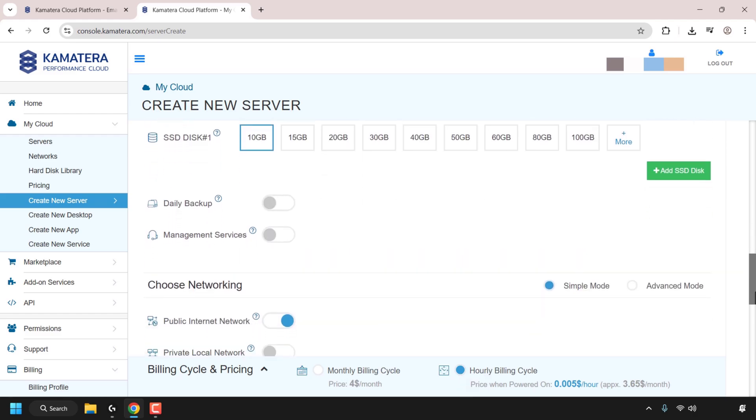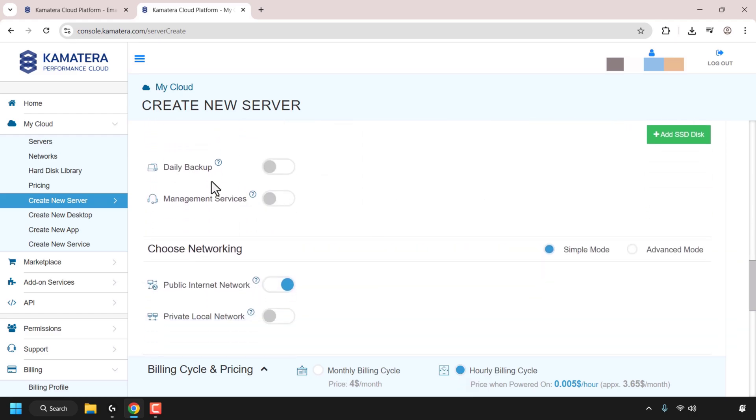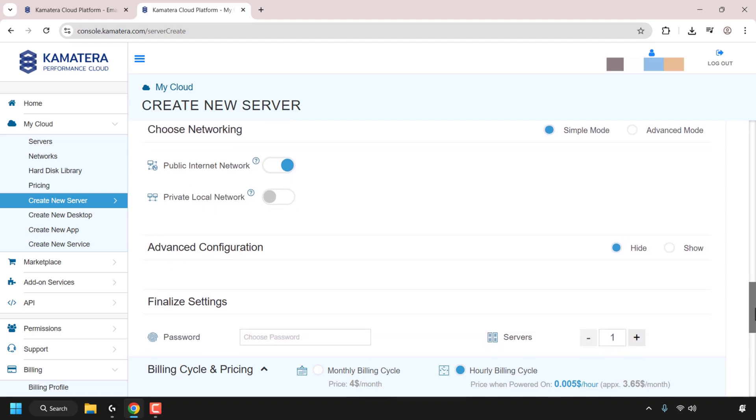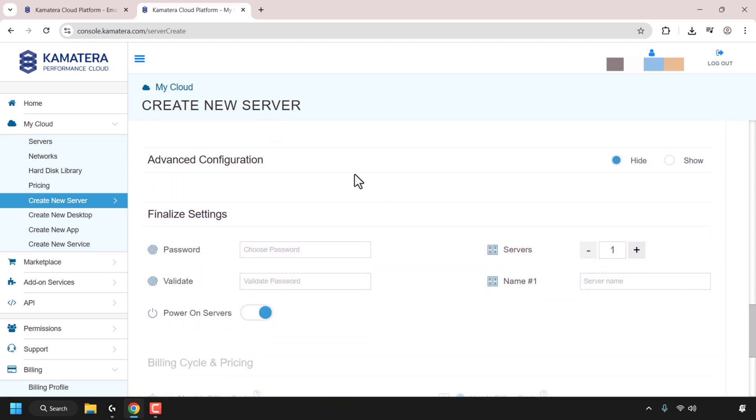Next, I'm going to scroll down. You've got daily backup. I'm going to leave this on toggled. Management services, again, I'm going to leave this on toggled. I'm going to leave the networking as it is. I'm keeping it on simple mode. Advanced configuration, I'm going to leave it as hidden.